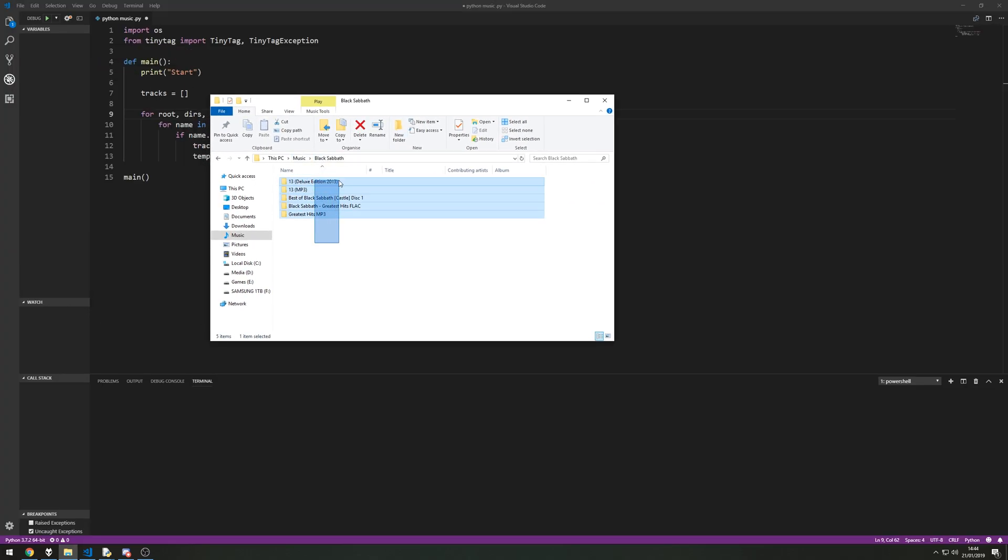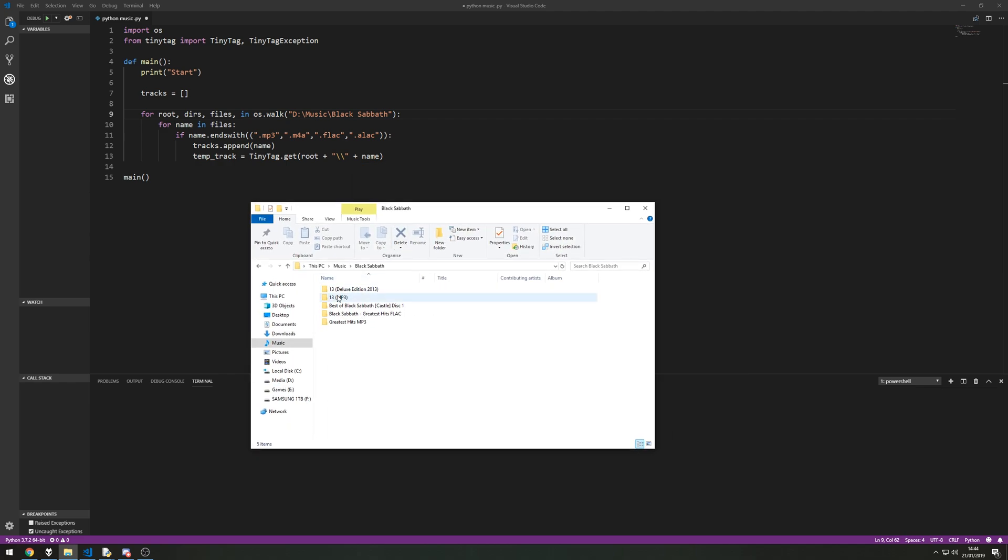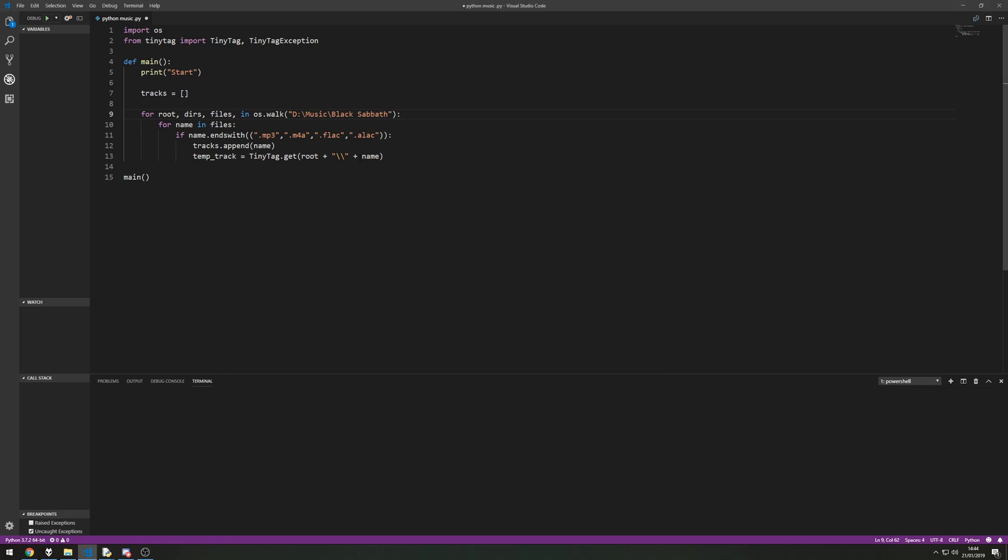In case you're wondering obviously we've got Black Sabbath and if I bring up the album, the folder here got Black Sabbath and there's five albums in here. There's two of the same one but they're in different formats, FLAC and so on. So what it'll do is it'll pull this D music Black Sabbath and then it'll add these folder titles as well and then add the name on the end. So it's the full directory of where that file exists on my hard drive.